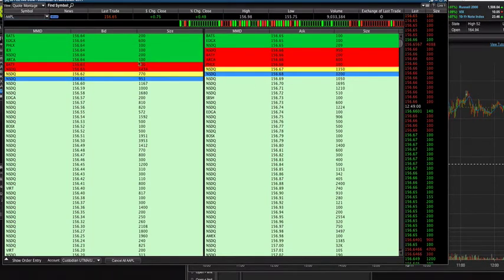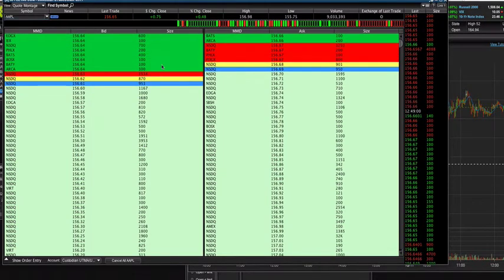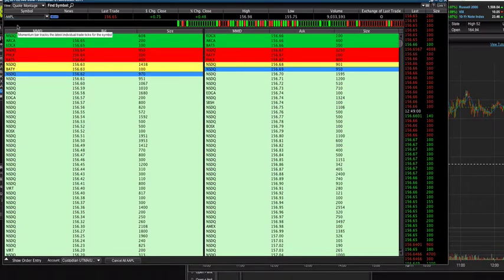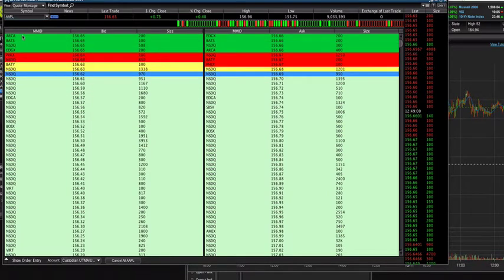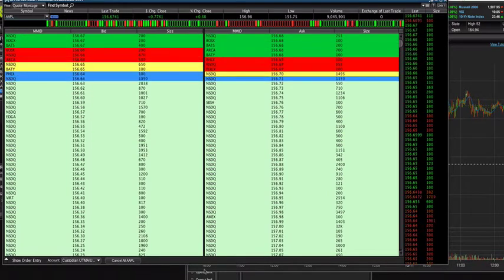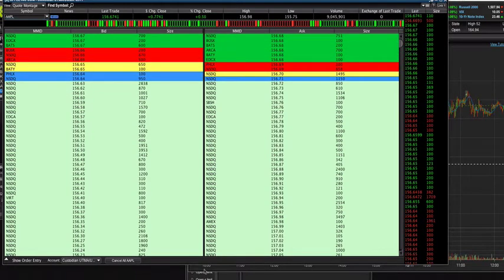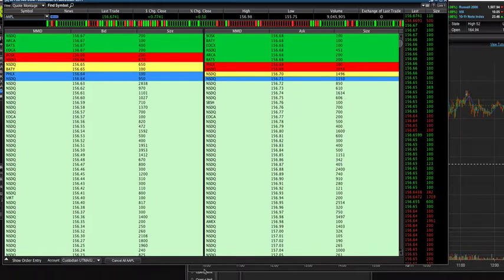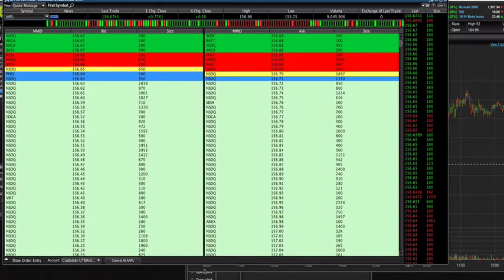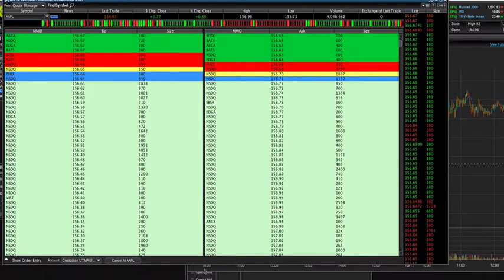As you can tell, this is a live level 2 chart from the stock Apple, AAPL is the ticker. One of the main questions that came up in the live chat that I'm part of for the trading community is what exactly does the colors mean, what does the left side mean, what does the right side mean.